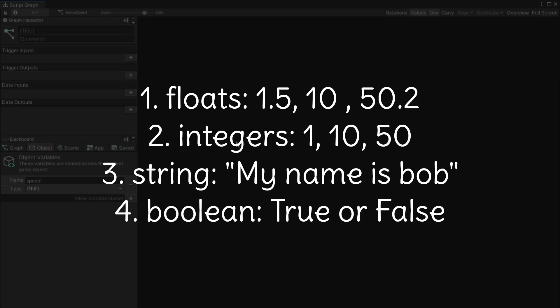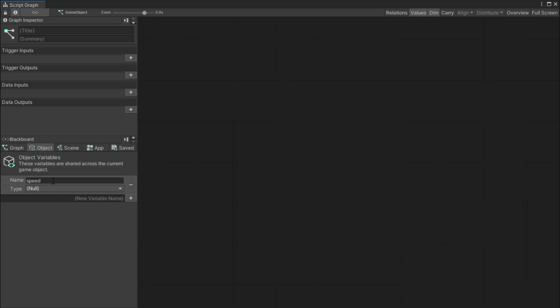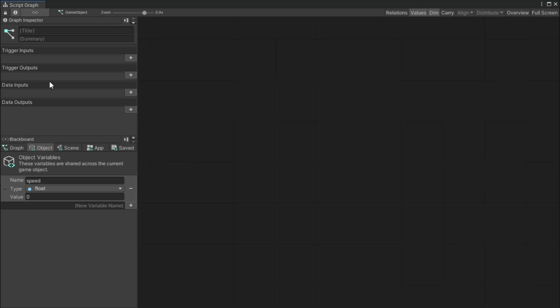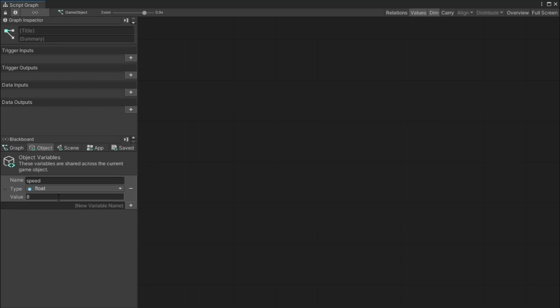Then we have saved variables which are basically variables that get saved even once you close the program. So let's say you want to have like a high score system where there are variables, once you collect a certain amount of coins and you come back and play the game, you don't want the coins to be reset, you'd probably make a saved variable. And you can even read what all these do. But how do we actually create one of these variables? Let me show you. I'm going to create a graph variable for now, actually let's create an object variable.